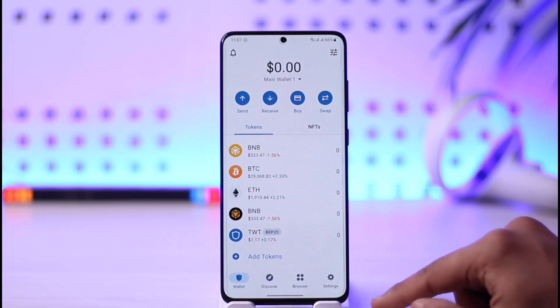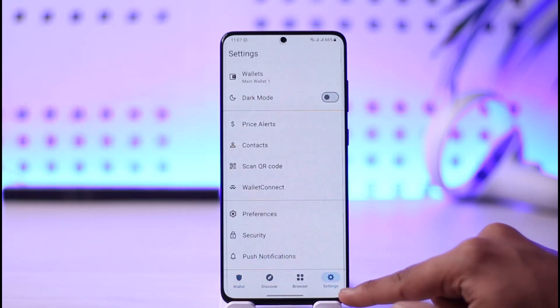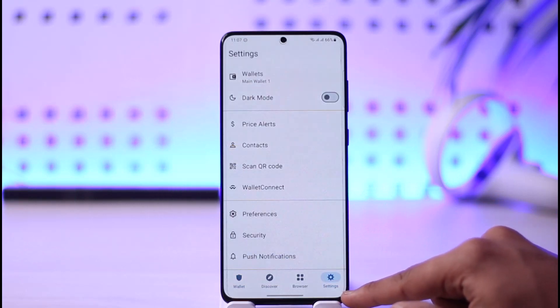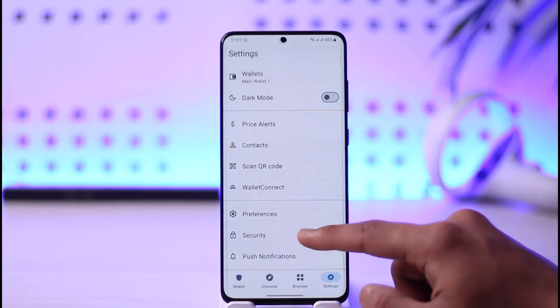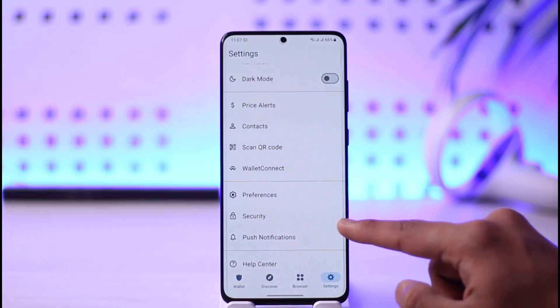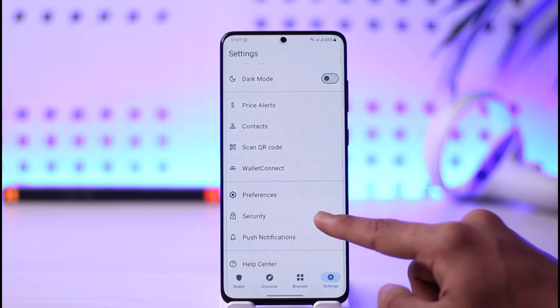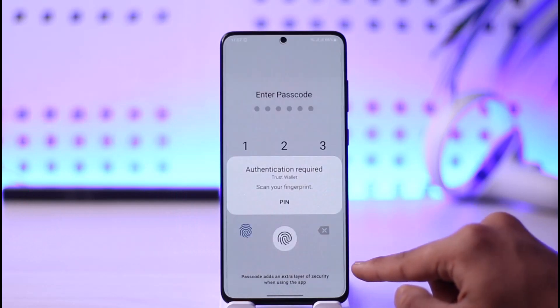Once you've done that, just tap the Settings icon from the bottom right-hand side of the screen. Then you'll find a section where it says Security, so tap on Security.